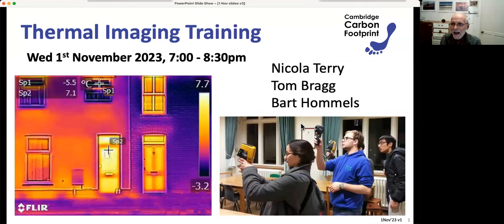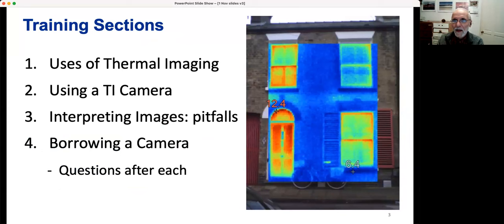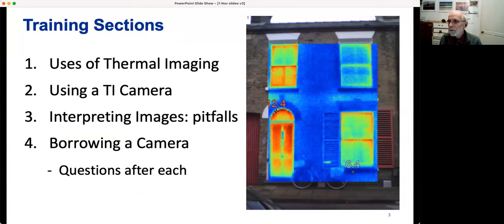Good evening, everyone. I am Tom Bragg. Nicola Terry is going to speak as well, and Bart Hummels is helping us. This evening we've got four main sections, and in between each there'll be time for questions. Now I'm going to hand over to Nicola to do the uses of thermal imaging section.